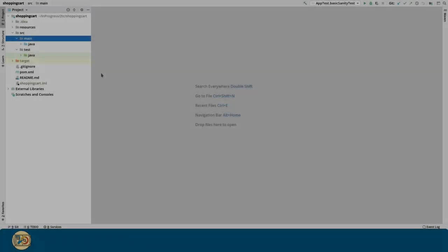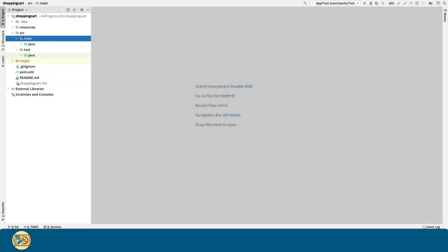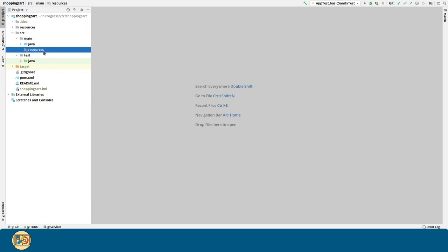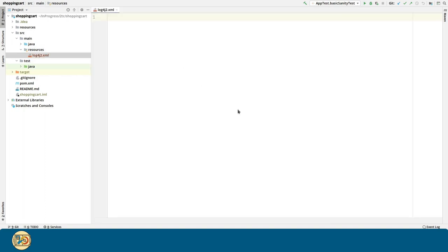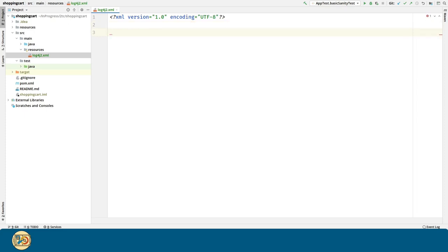First we are going to create the resource directory under source main. Here we are going to create a new file called log4j2.xml. In order to identify the xml version to use, we are going to paste this line at the beginning of the file.